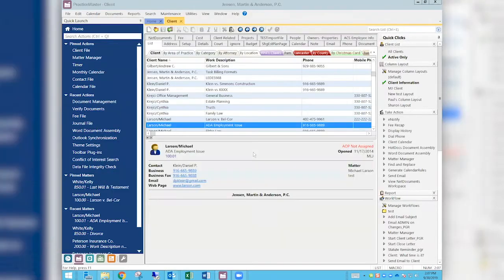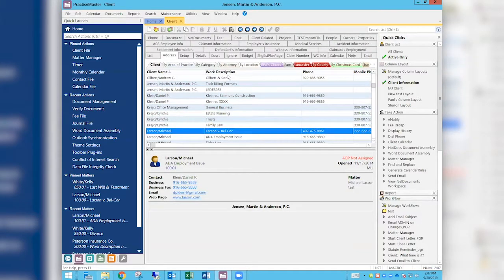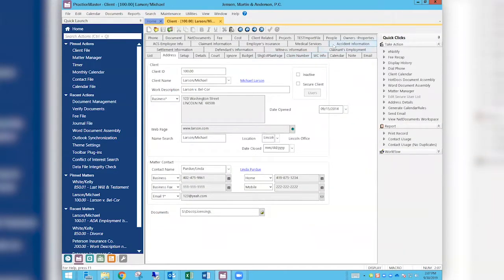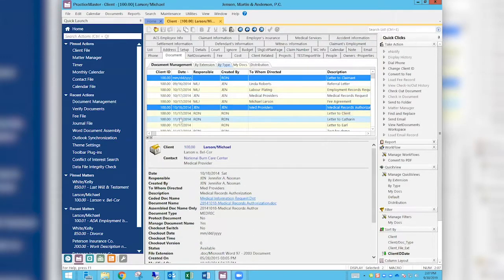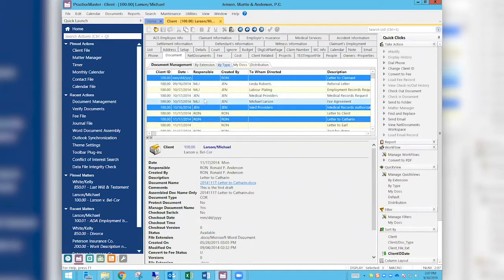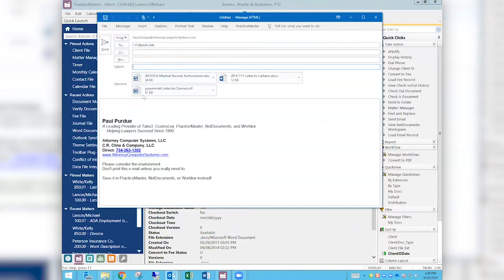The second way is while you're actually in Practice Master. You can go to a client — I'm going to go into Michael Larson — and look at some of his documents. Let's say I wanted to send a couple of different documents in an email. While in Practice Master, I can use "by type" or any filter within the matter of Michael Larson. I select documents using my Control key or Shift key, pick and choose which ones I want to email, then go to Quick Clicks and click the "Send Email" option. It will auto-fill the To field from the matter contact defined in Practice Master.